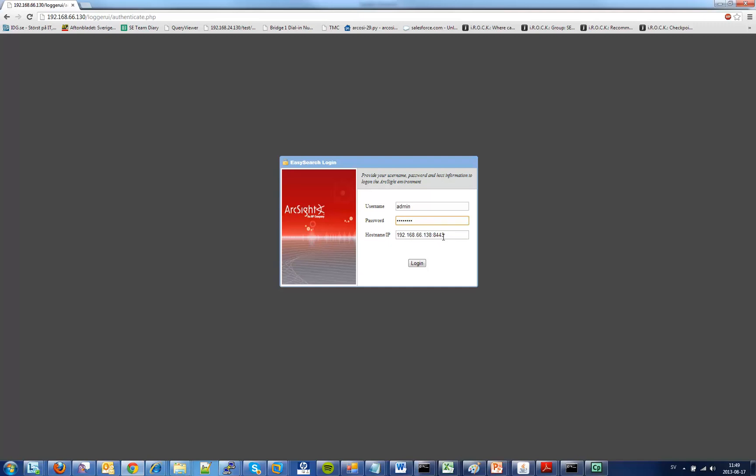You also need to make sure that the server this application is running on actually has communication access to this IP and port so there is no firewall blocking it or anything. Next I click login.